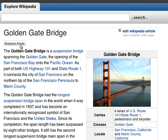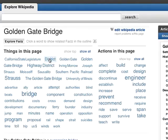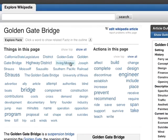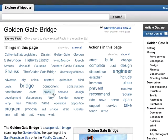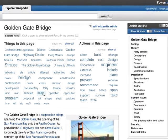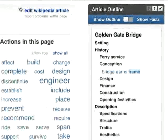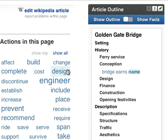Explore Facts is another way of accessing facts in the outline. Say we wanted to find out how the Golden Gate Bridge got its name. When we click on Name, it highlights facts containing that word in the outline. In this case, it highlighted Bridge Under Name.